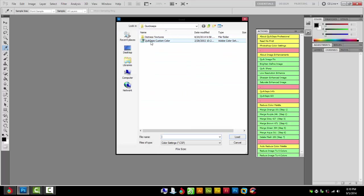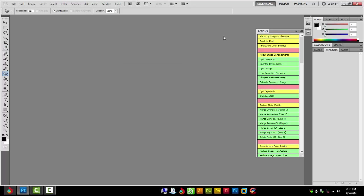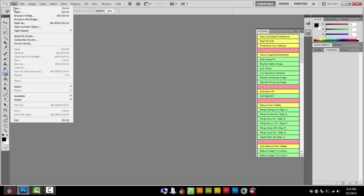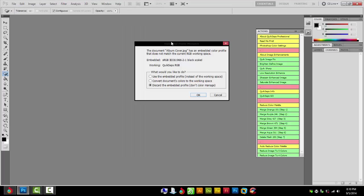I'm opening an image here, go with the Katz Band. Now you can either discard the embedded profile or convert, either one doesn't matter.